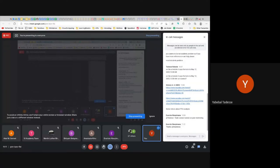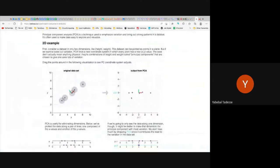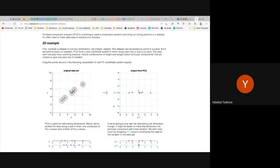The second dimension — PC2 — won't have any information if every point lies along PC1. Therefore, the eigenvalue of PC2 will be almost zero. The eigenvalue tells you how important that new dimension really is.